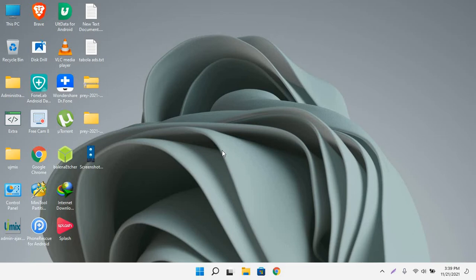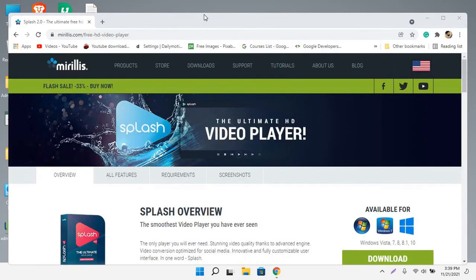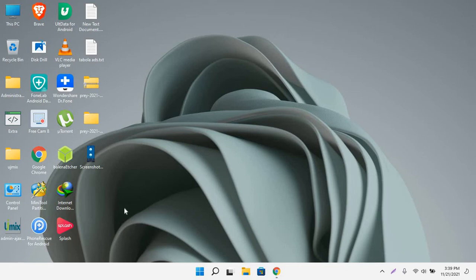First, you have to open your browser and search for Splash Player. I will give you the link in the description also where you can download this. After downloading the Splash Player, then open it.